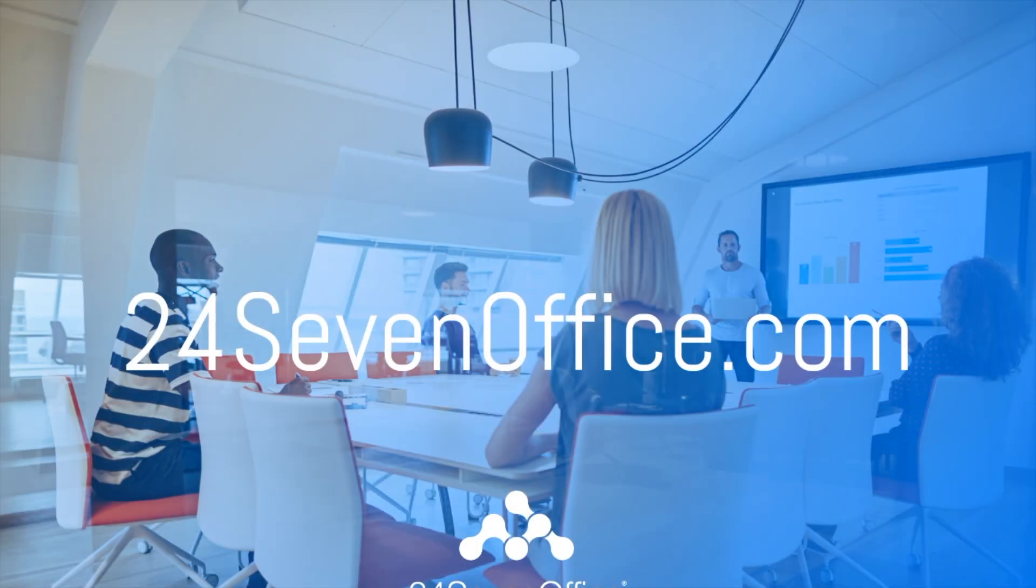Thank you so much for watching. If you're interested in trying out 24/7 Office, go to 247office.com and sign up for a free trial. Have a good one.